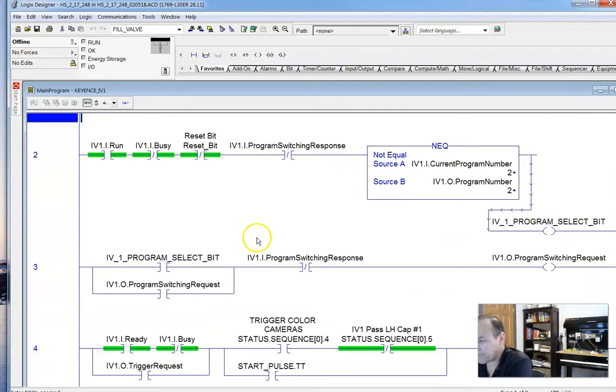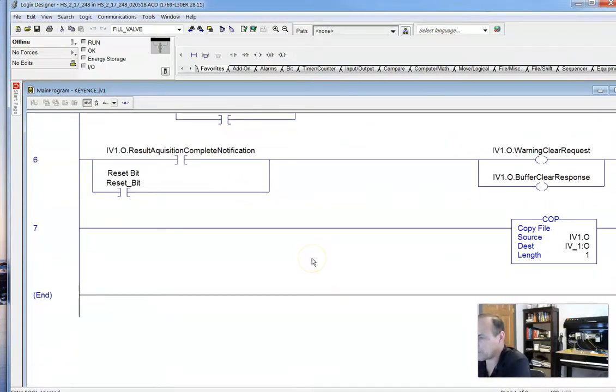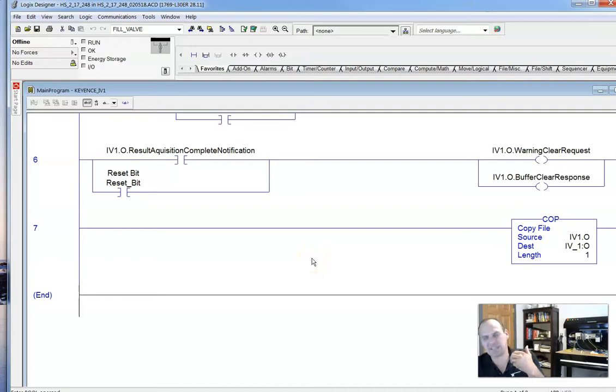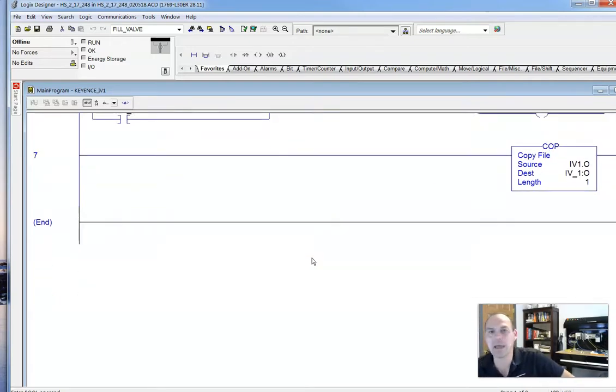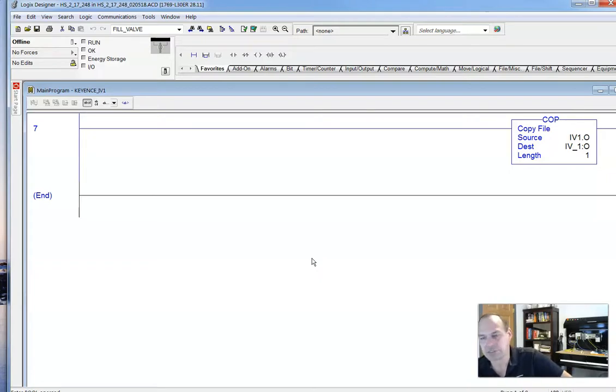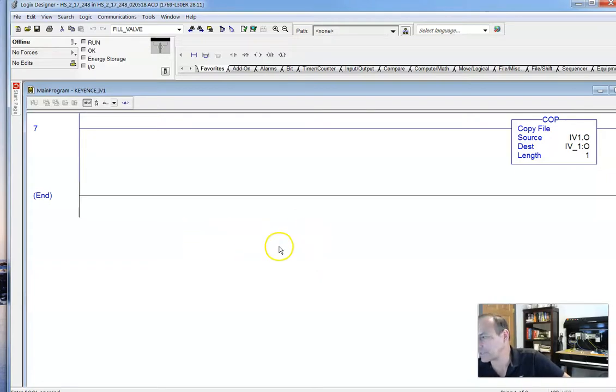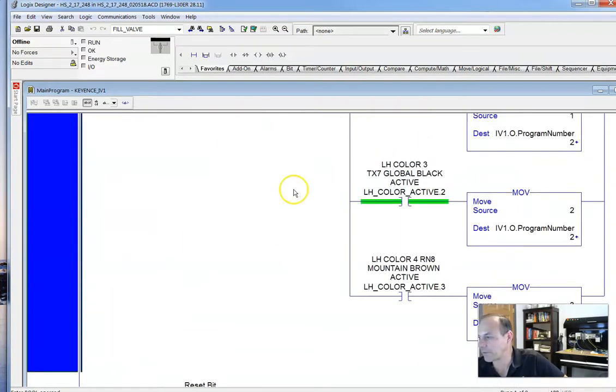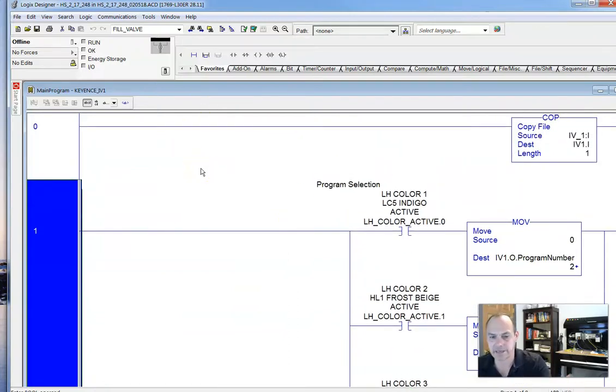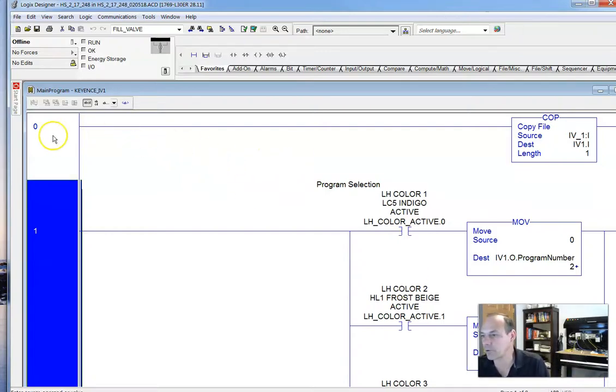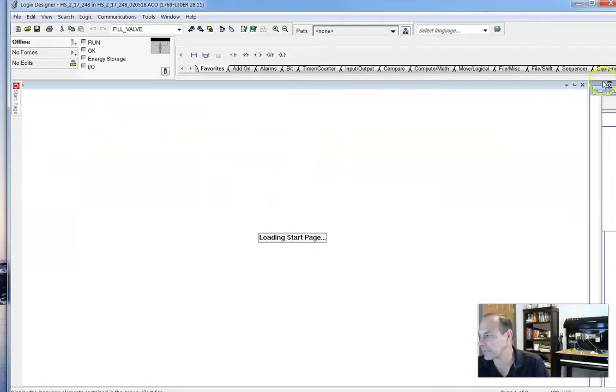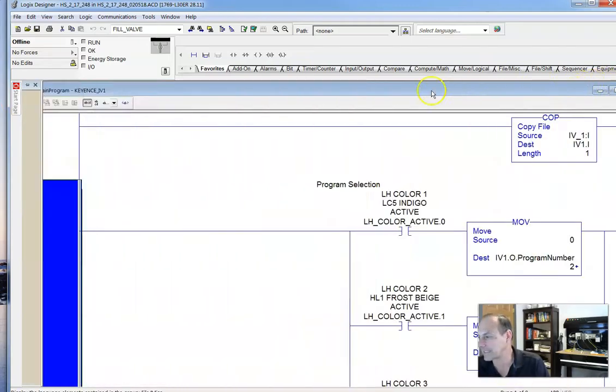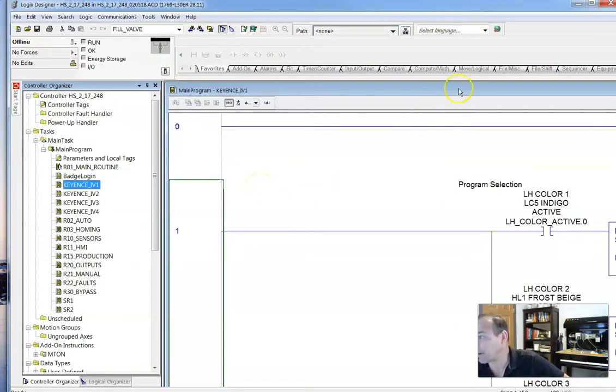Then what we're going to do is we're going to have our entire program. We're going to write this in here. And it will send the signal when we have the correct color. And it will then clear the buffer for any messages. So we're going to send information back and forth. And you will get a good or bad signal if you have the correct part. So we're going to build this whole program so that you will be able to see exactly how to write a program for your Keyence camera.